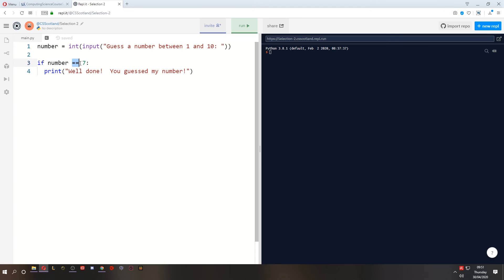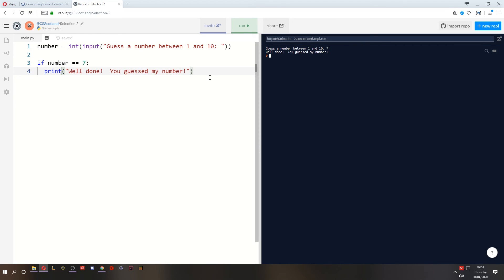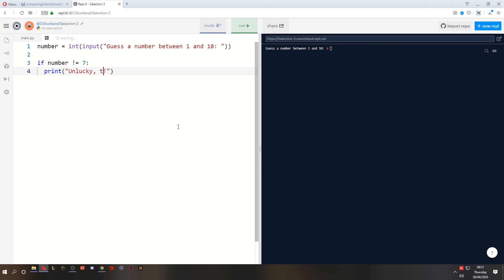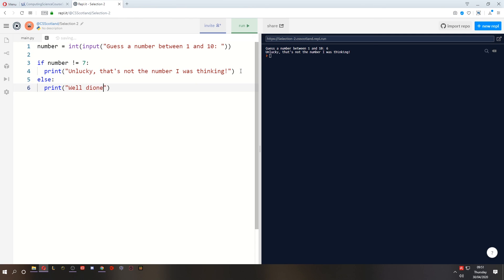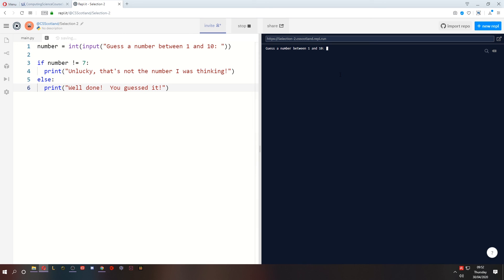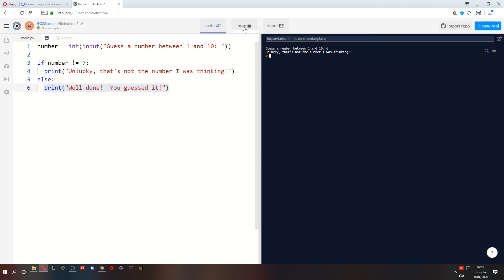So this is how we check if the number is equal to 7. If the number equals 7 they've guessed my number. So if we guess the number 7 well done you guessed my number. What if we want to say hard lines you got it wrong? Well we could say not equal if the number is not equal to 7, unlucky that's not the number I was thinking. But obviously if it's not not equal to 7 that means they guessed 7. So I could add to this program and say else print well done you guessed it. So now when I run the program if the number does not equal 7 it will print unlucky, otherwise it will print well done you guessed it.